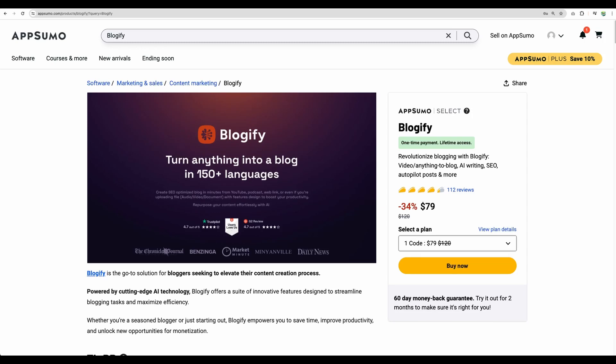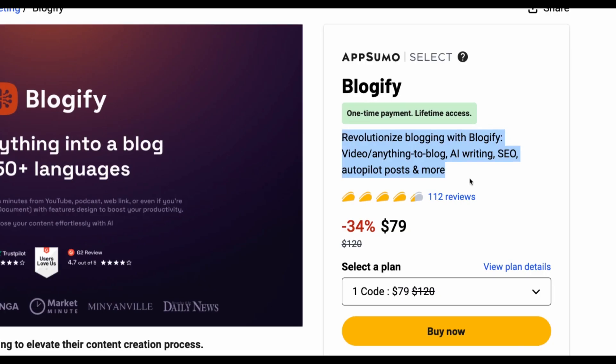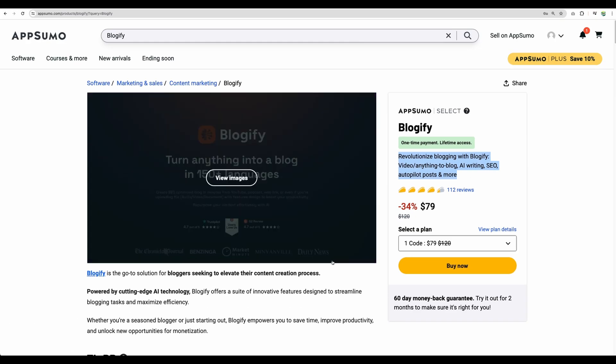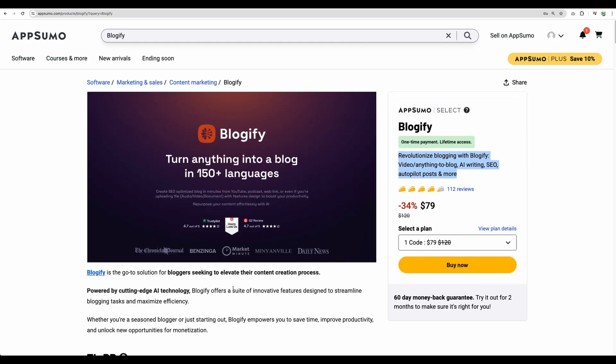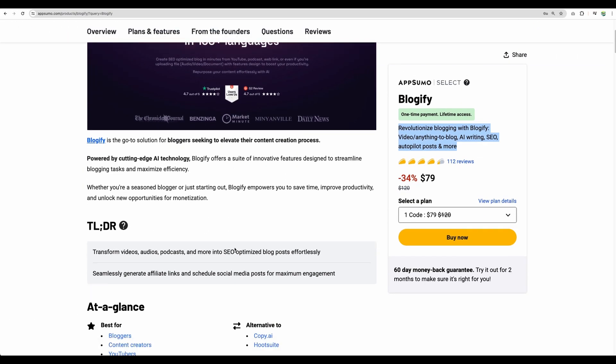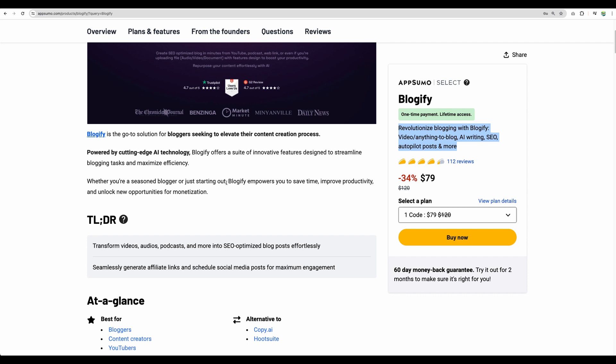Welcome to Crowded Lab. Today I will show you Blogify tool. It will help you to repurpose your content like YouTube videos, your audios into blog posts. Basically you can turn anything to a blog post and this Blogify tool has a lot of convenient features.